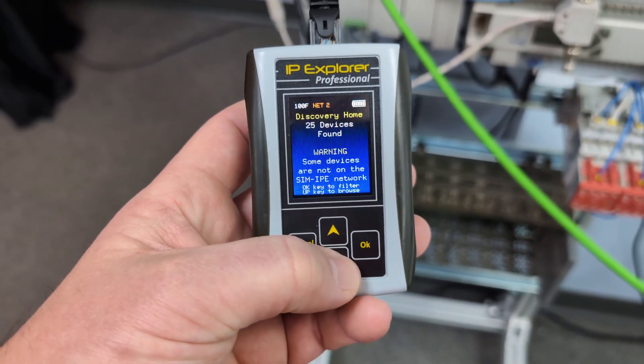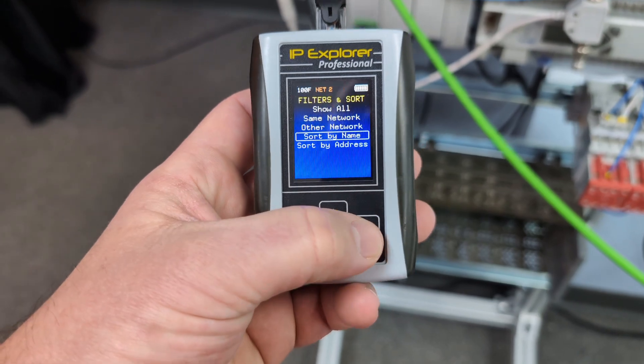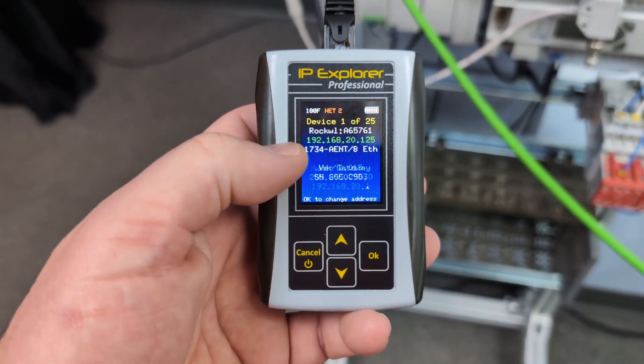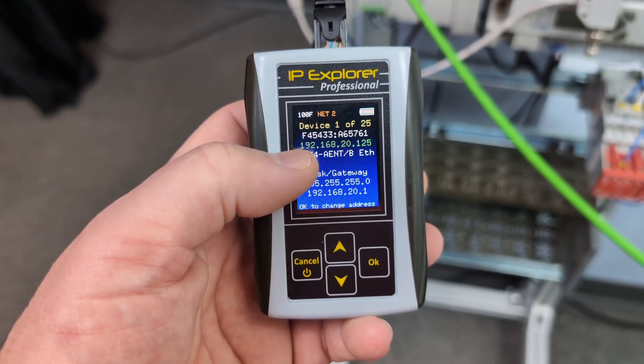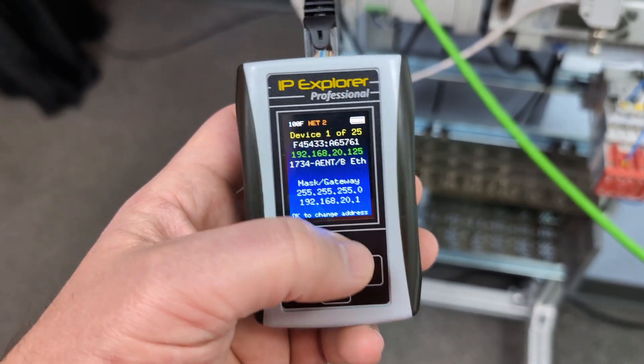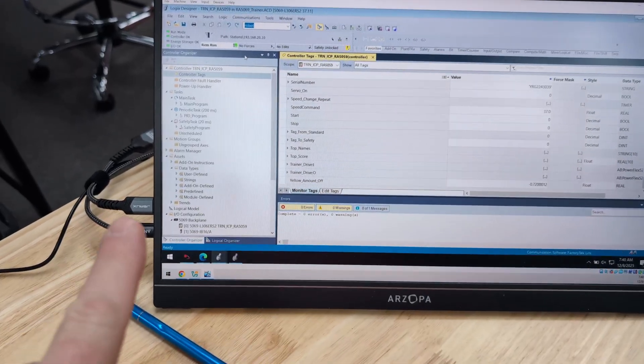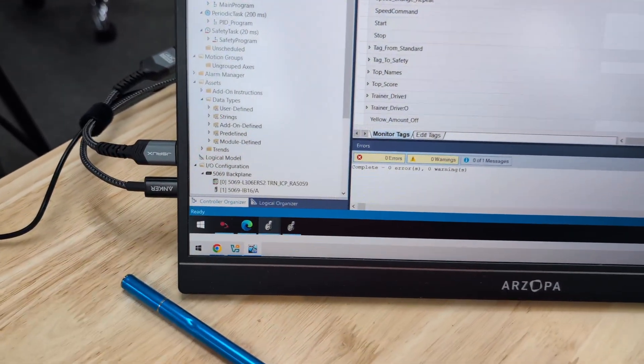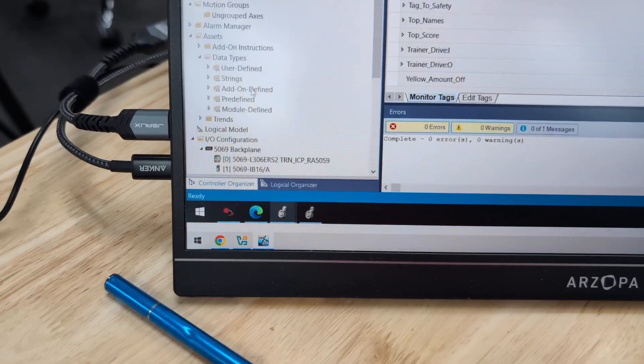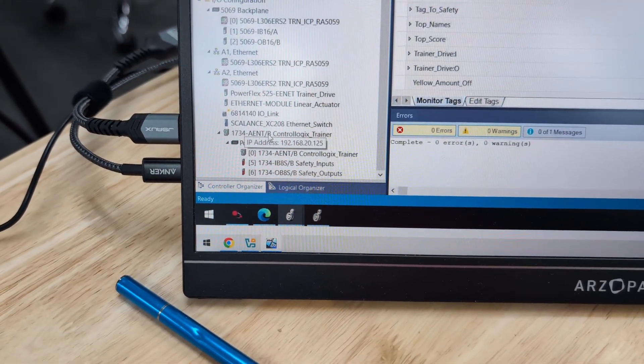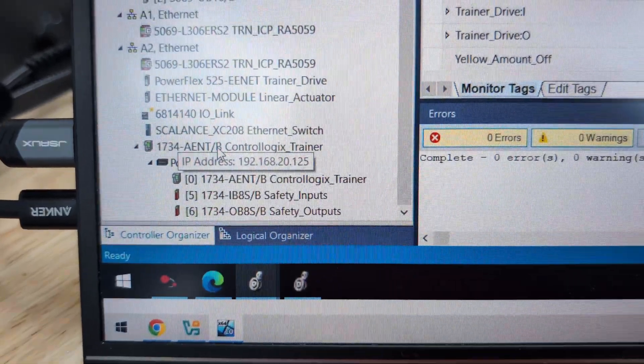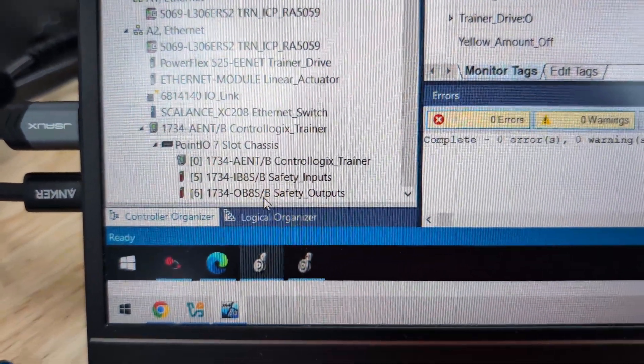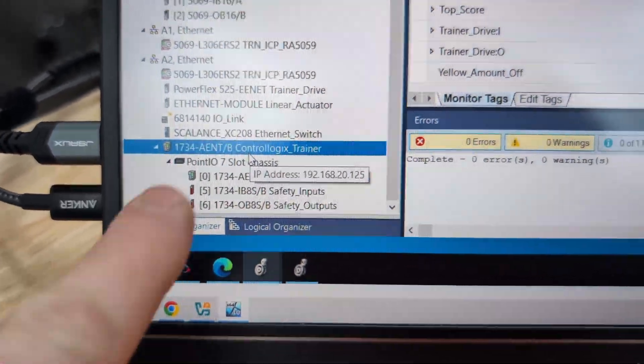And maybe it's written down. That's another one people tell me it's usually written down on them. I've worked on thousands of machines. The IP is almost never written down. But we could go up there. And we're going to sort by name. The 1734-ANT is 192.168.20.125.